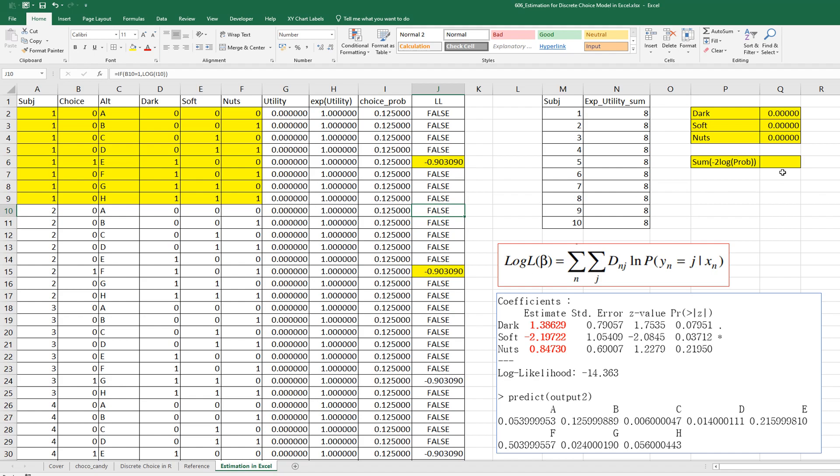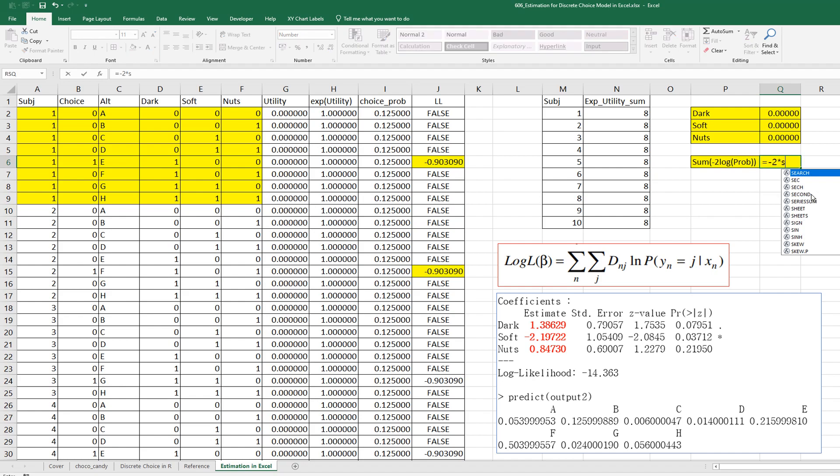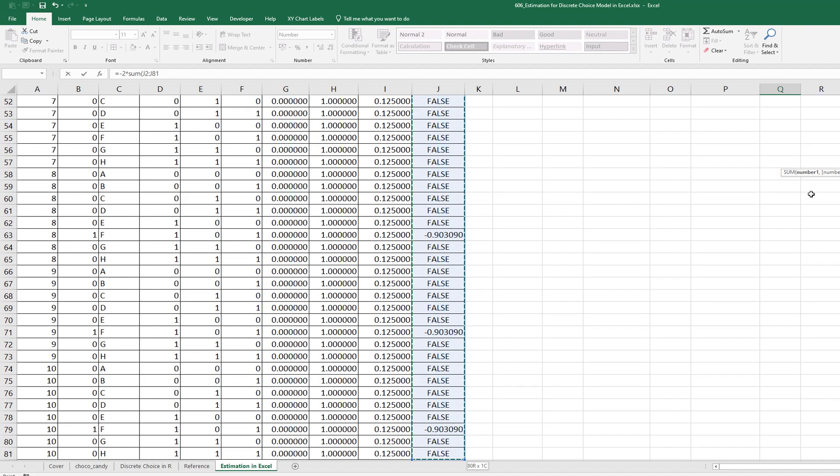So, we actually minimize the sum of log likelihood by using this formula, minus 2 times sum of log likelihood.